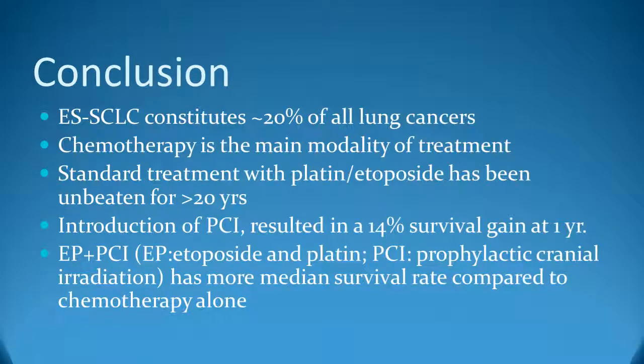Median survival with limited disease is 18 to 24 months with 5-year survival of 14%. Predictors of poor prognosis include poor performance status, weight loss, and presence of extensive disease. It is important to note that publications of survival according to stage are subject to selection bias and may tend to include only patients with good performance status.